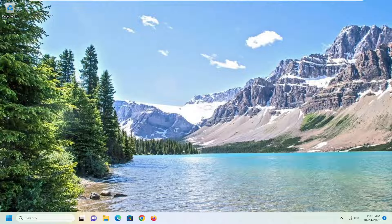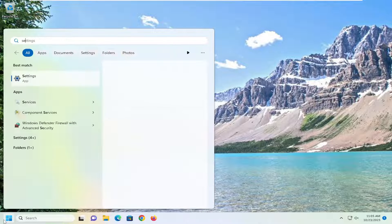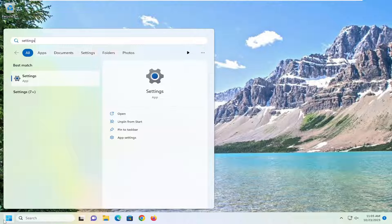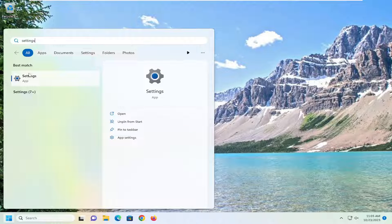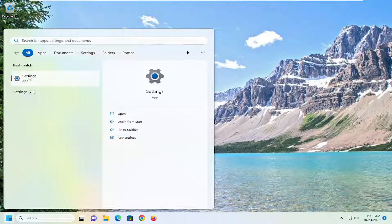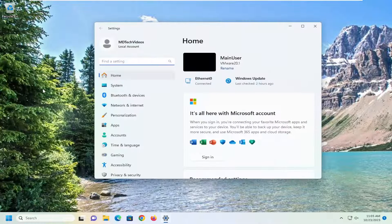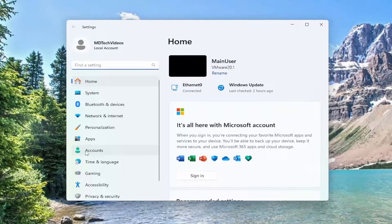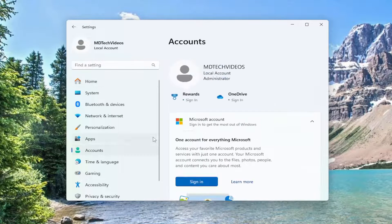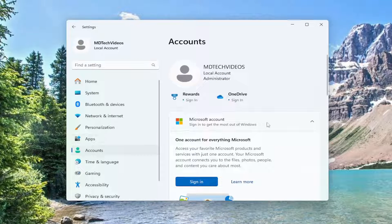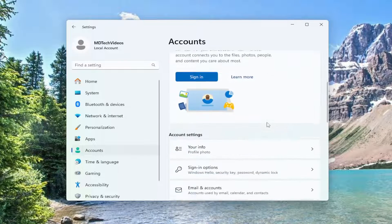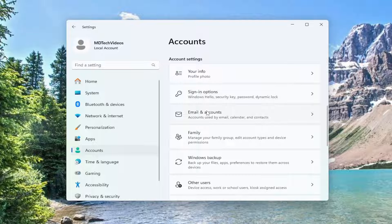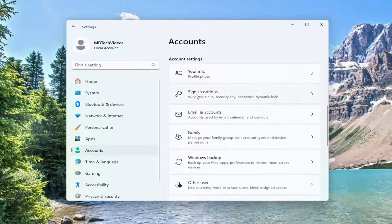the next best thing we can try would be to open up the search menu, type in Settings. Best Match should come back with Settings - go ahead and open that up. On the left side, select Accounts, and then on the right side, scroll down to Sign In Options, which should be listed right underneath Account Settings.